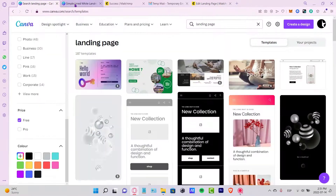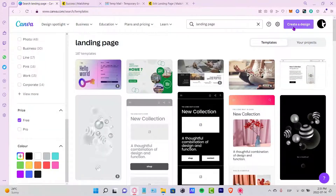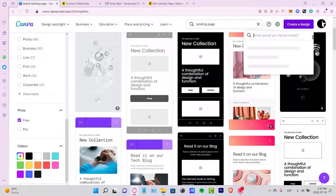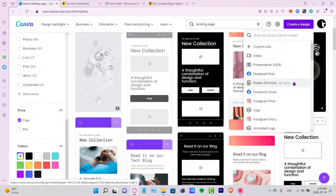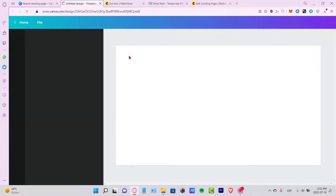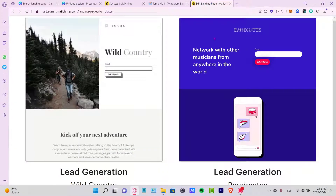So I'm going to go back into Canva, close this, and create a new design. As you can see, we can create a presentation, a poster, a Facebook cover, or an Instagram post. In my case, I want to use a presentation, but those dimensions are a bit square for a landing page.